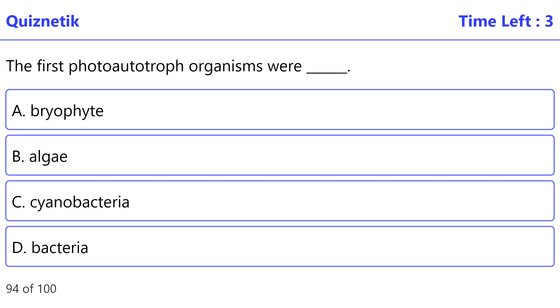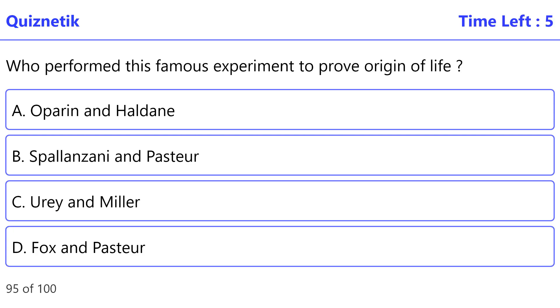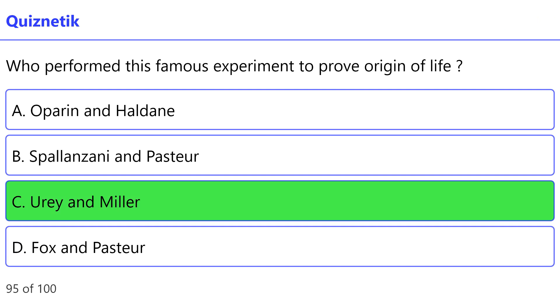The first photo-autotrophic organisms were — correct option is D — bacteria. Who performed the famous experiment to prove the origin of life? Correct option is C — Urey and Miller.